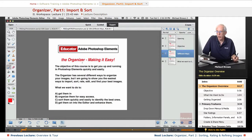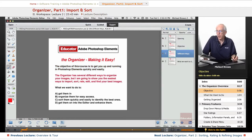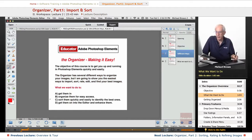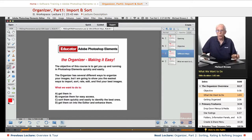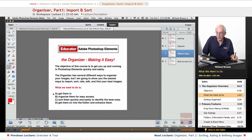In this lesson, we're going to talk about the Organizer and making it easy. The objective of this course is to get you up and running in Photoshop Elements quickly and easily. The Organizer has several different ways to organize your images, but I'm only going to show you the easiest ways to import, sort, rate, edit, and find your best images. What we want to do here is get your images from the camera, from the card reader, from somewhere that you have them on the computer, and get them into Organizer.